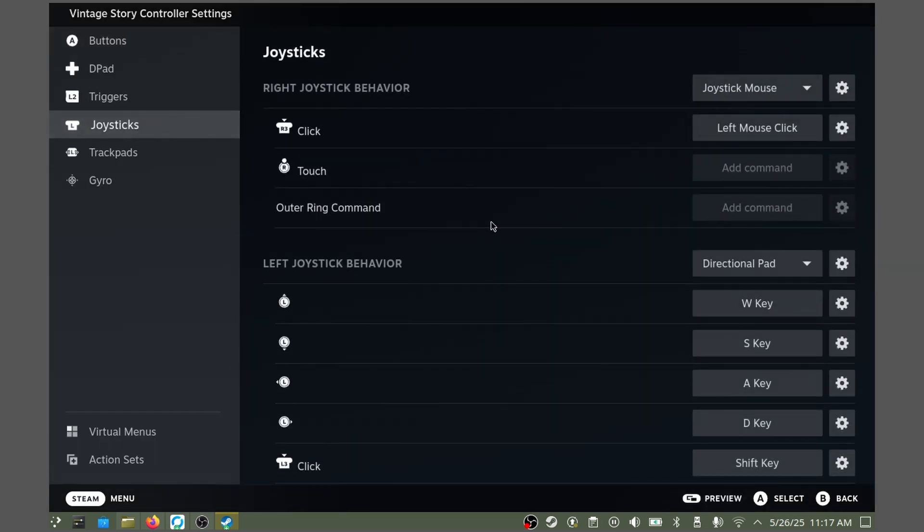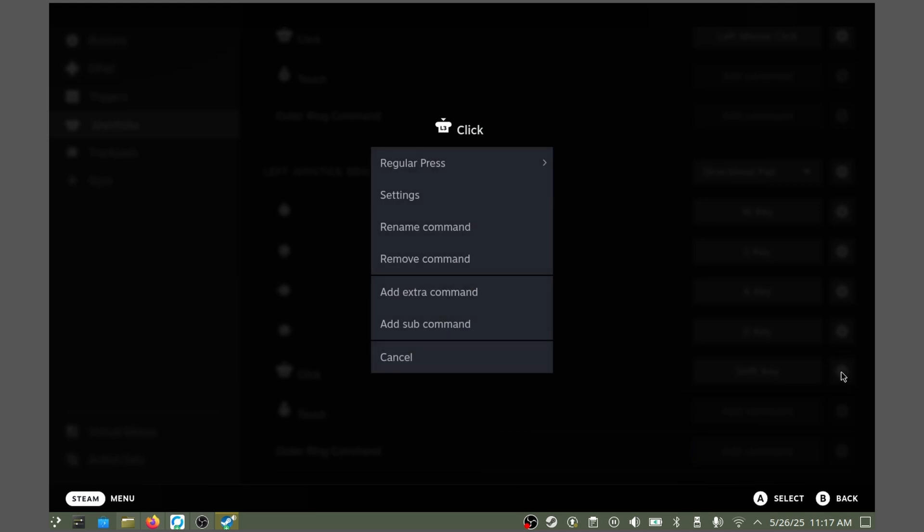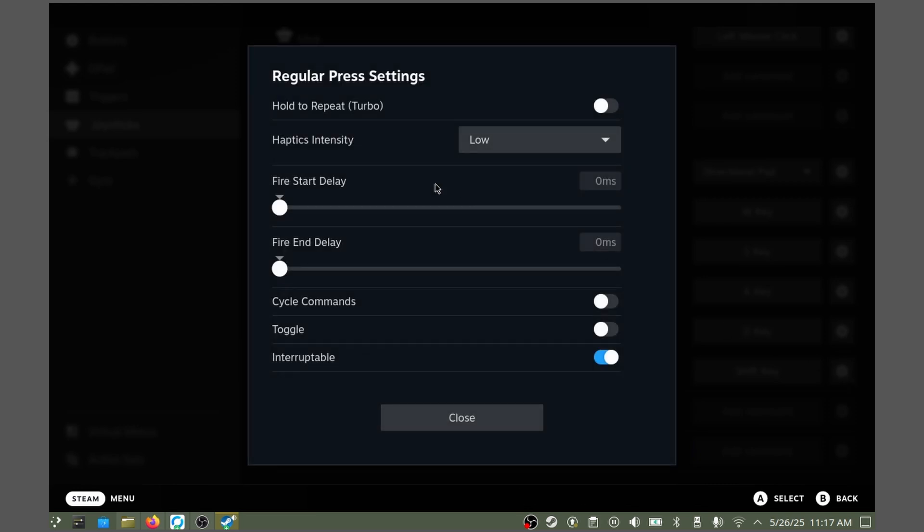Go to Joysticks. On the left joystick behavior, on the L3 click, we'll hit the little gear icon. Go to Settings, and then enable Toggle. That way, you only click it once and you'll stay sneaked.